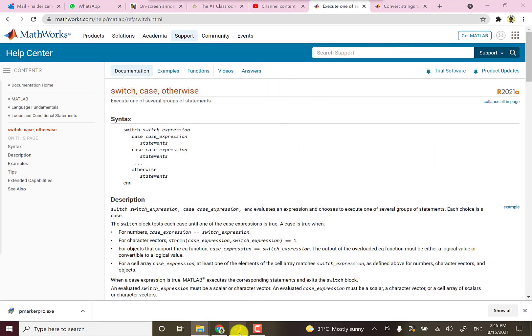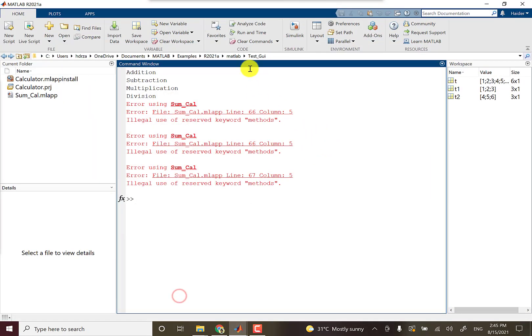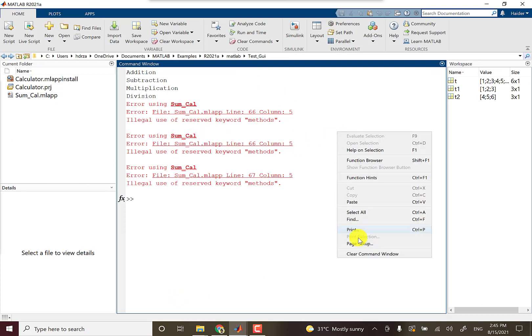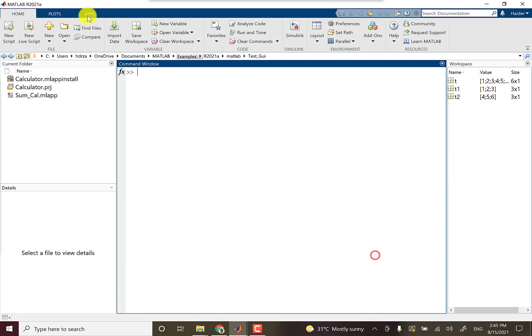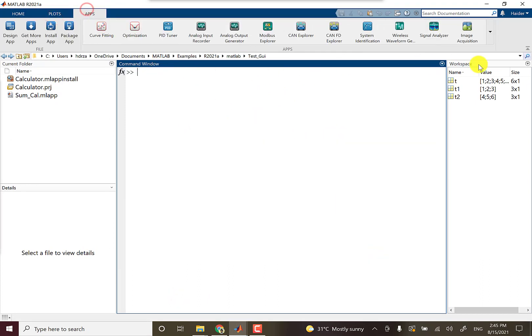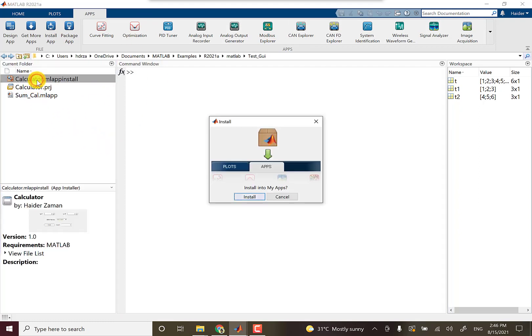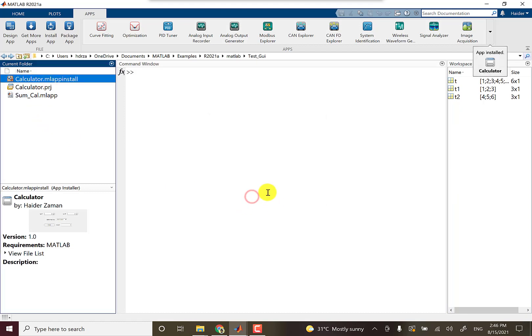And now if you want to add it to your MATLAB apps, have a look here. We have plots and apps. You can add this calculator to these apps in the app tab by just double-clicking here.